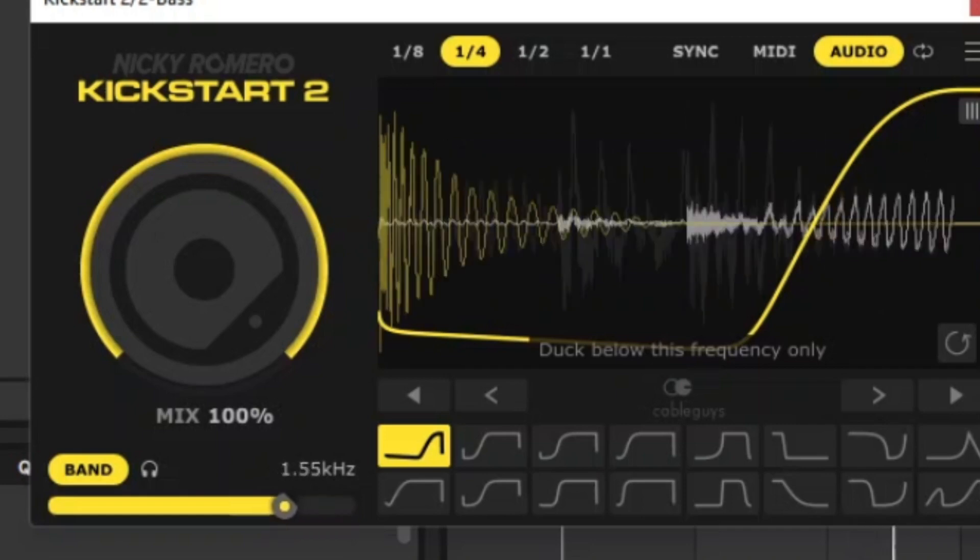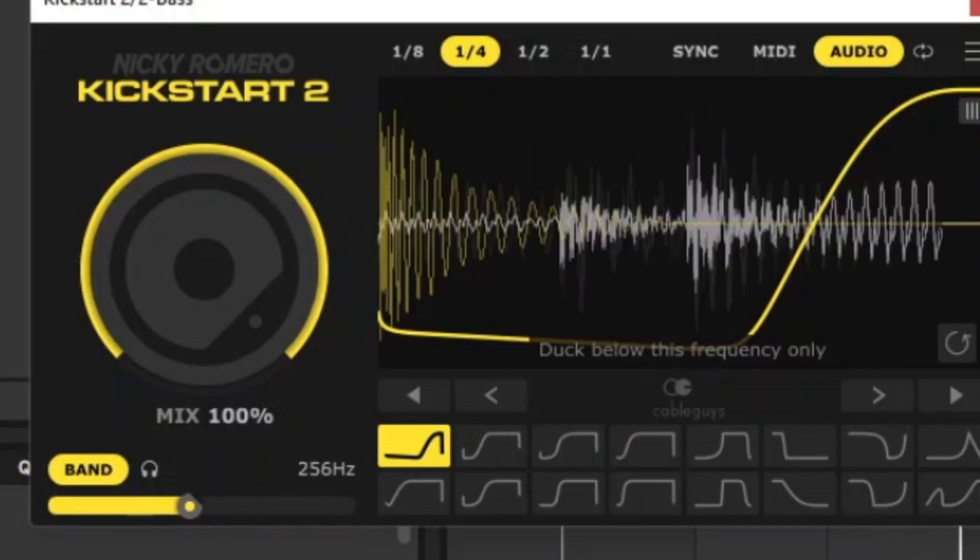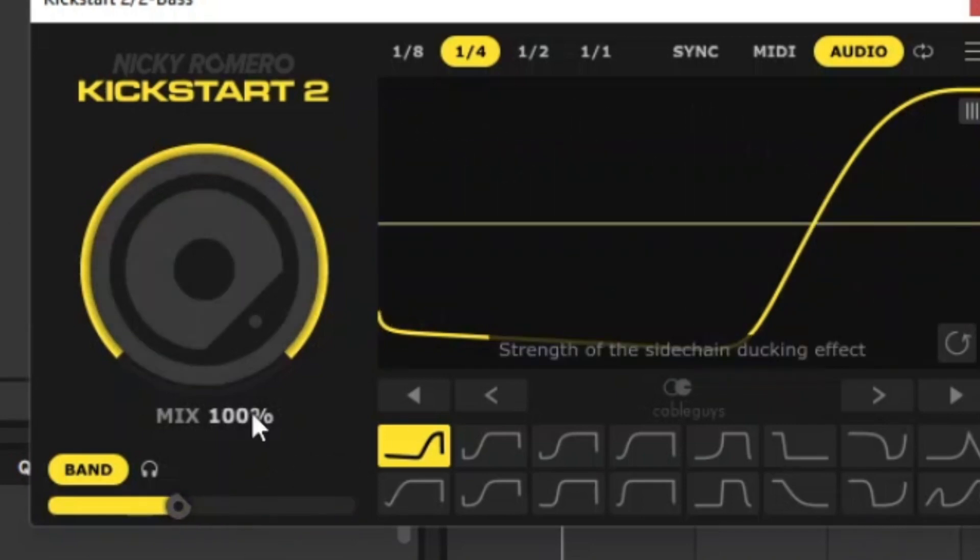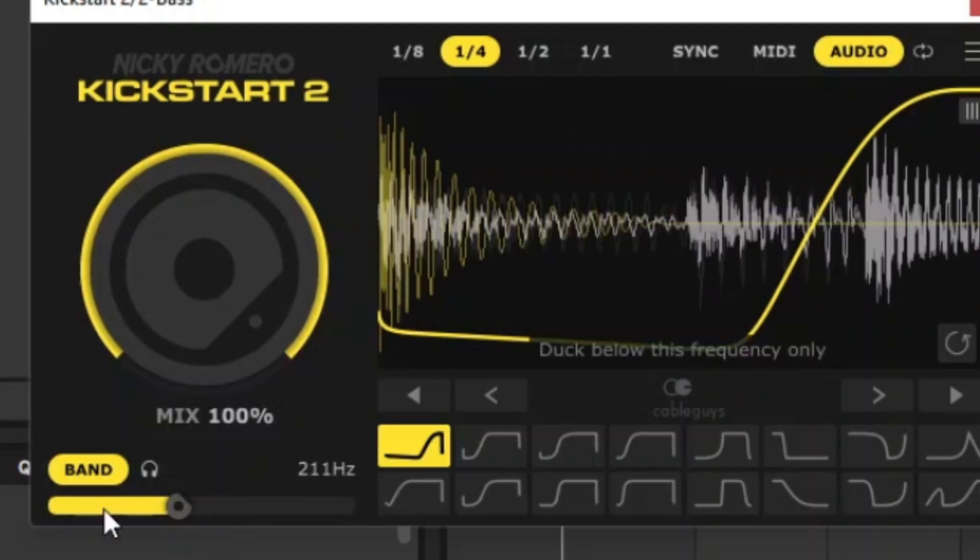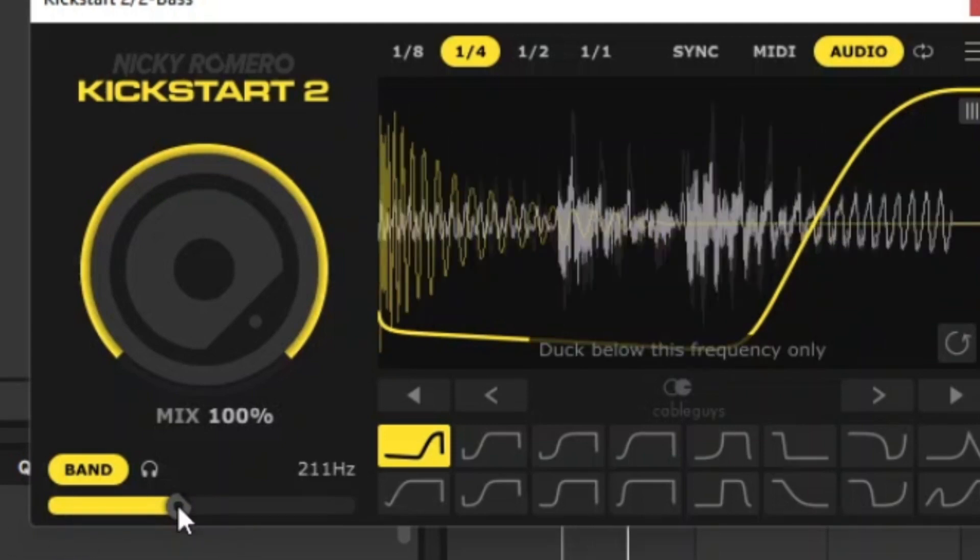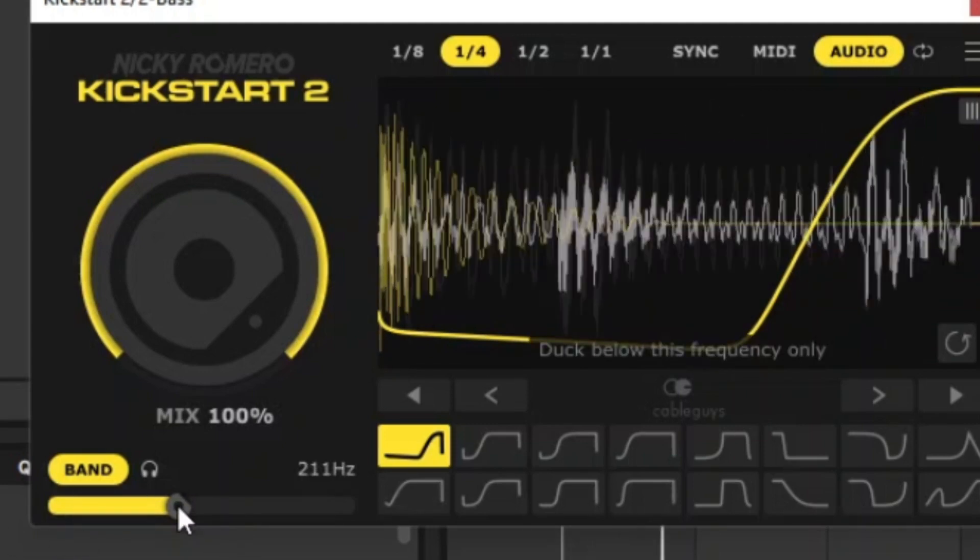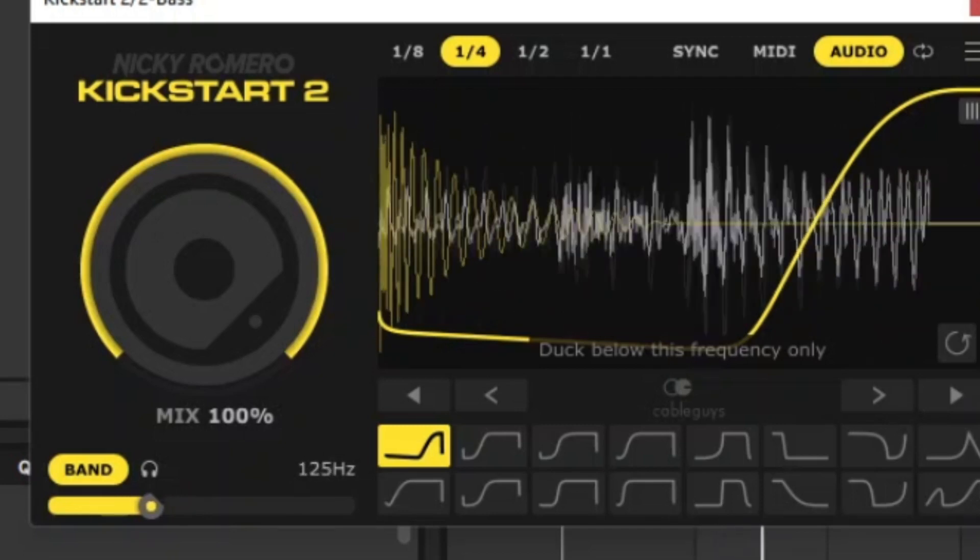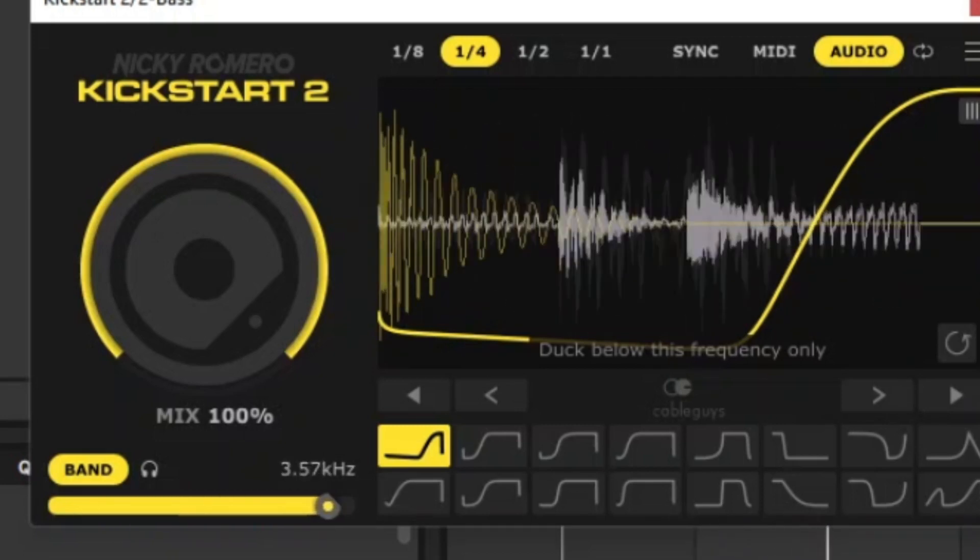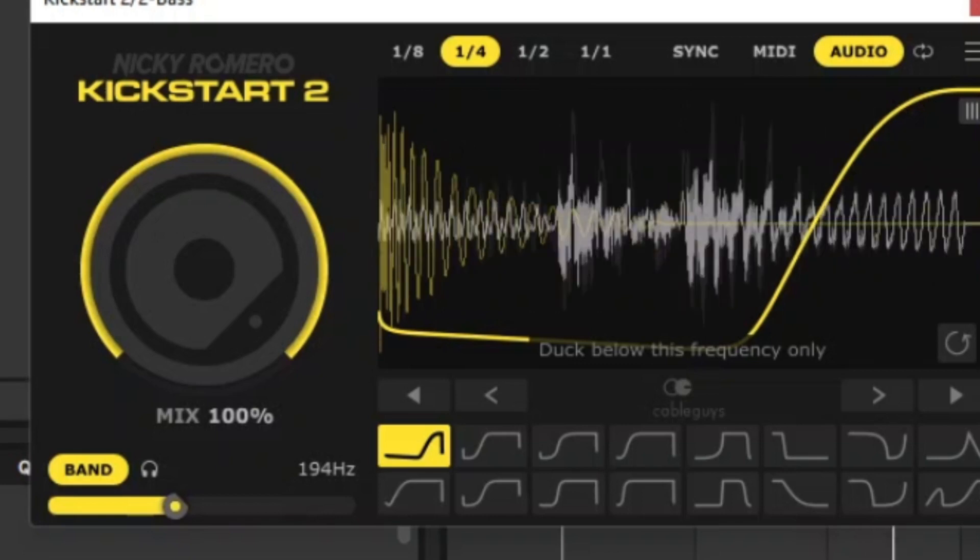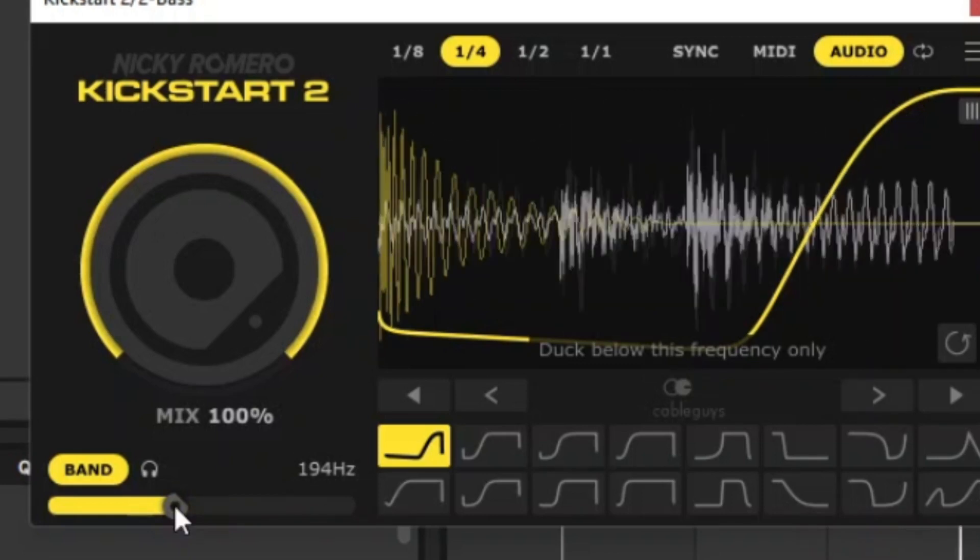So what this seems to be really useful for is just cutting or sidechaining the lower frequencies, which is really good. So if you've got a sub bass or anything like that, you don't really care about the top bits, you can just sidechain the lower frequencies.